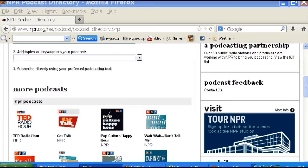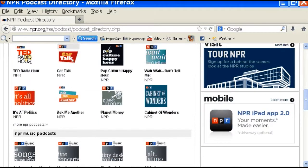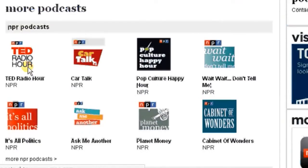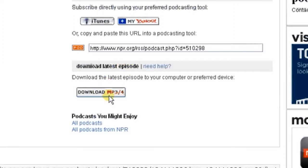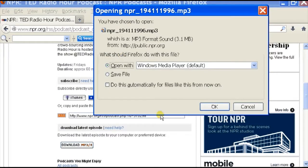For example, I'm going to use the NPR podcast directory, but you can go to any site that has podcasts and it'll be the same process. I'm just going to click on the TED hour and it actually has a download button right here. So I'm just going to click on download and it'll bring up a dialog window to make sure that I actually want to download this. So I'm just going to click on save file and click on OK.